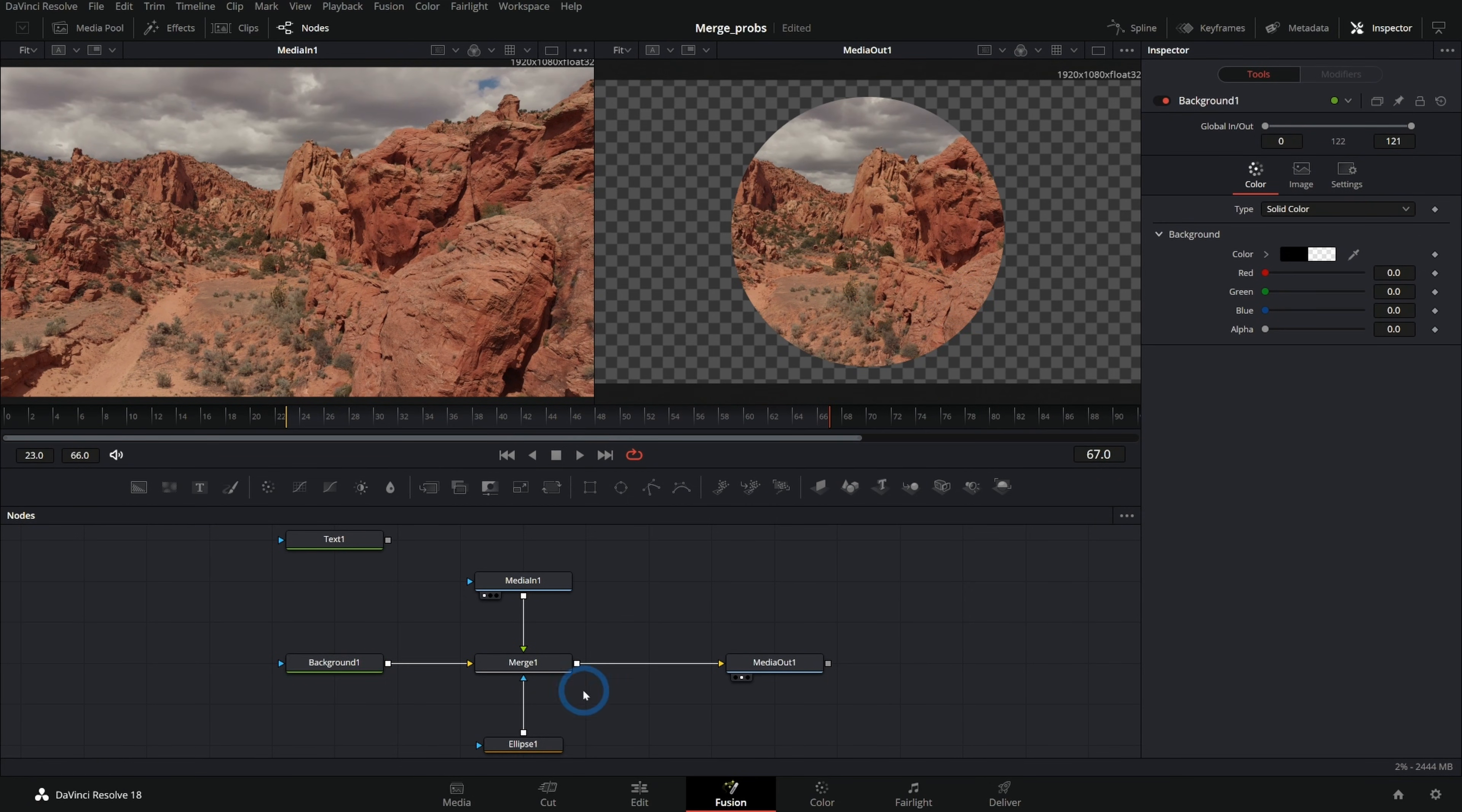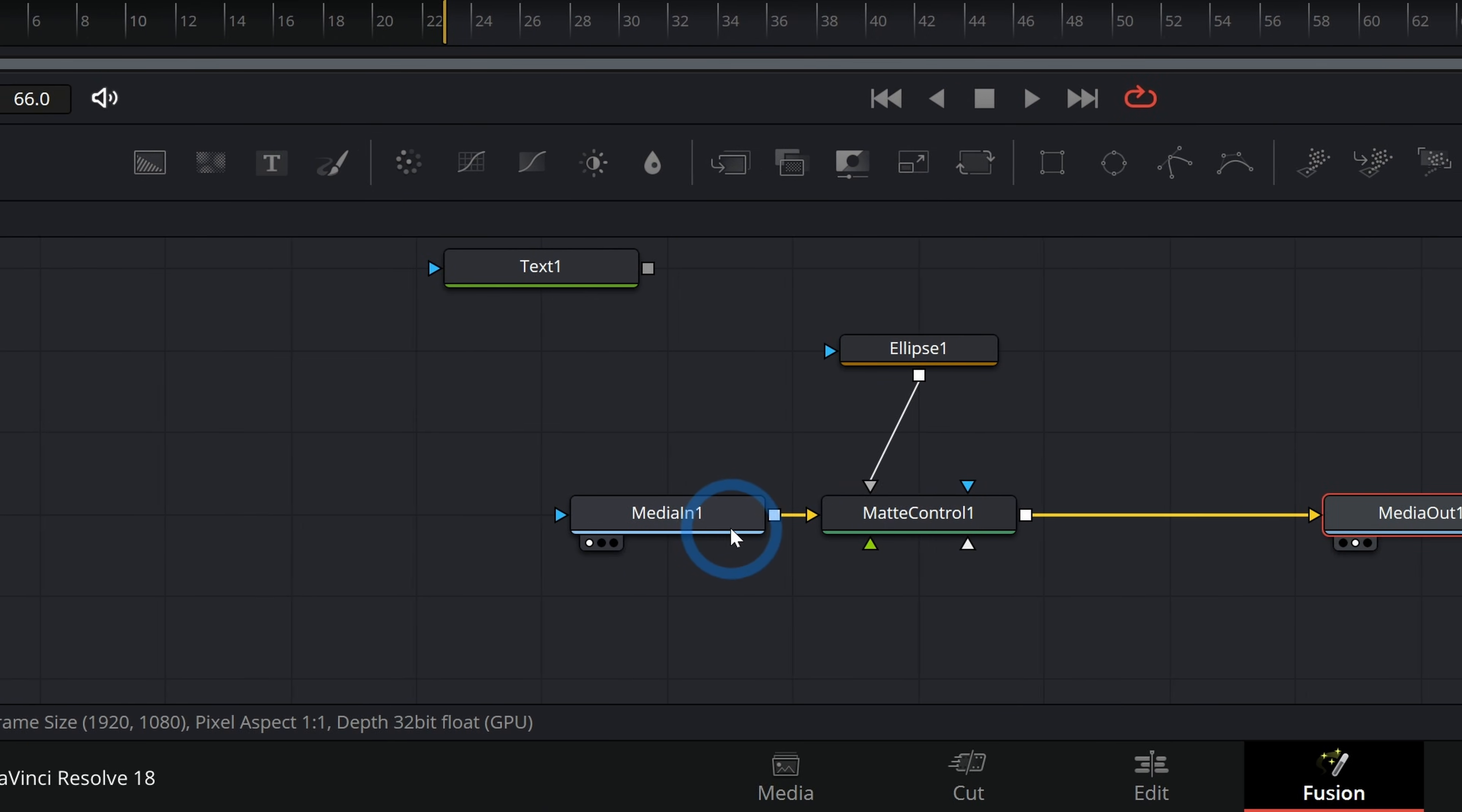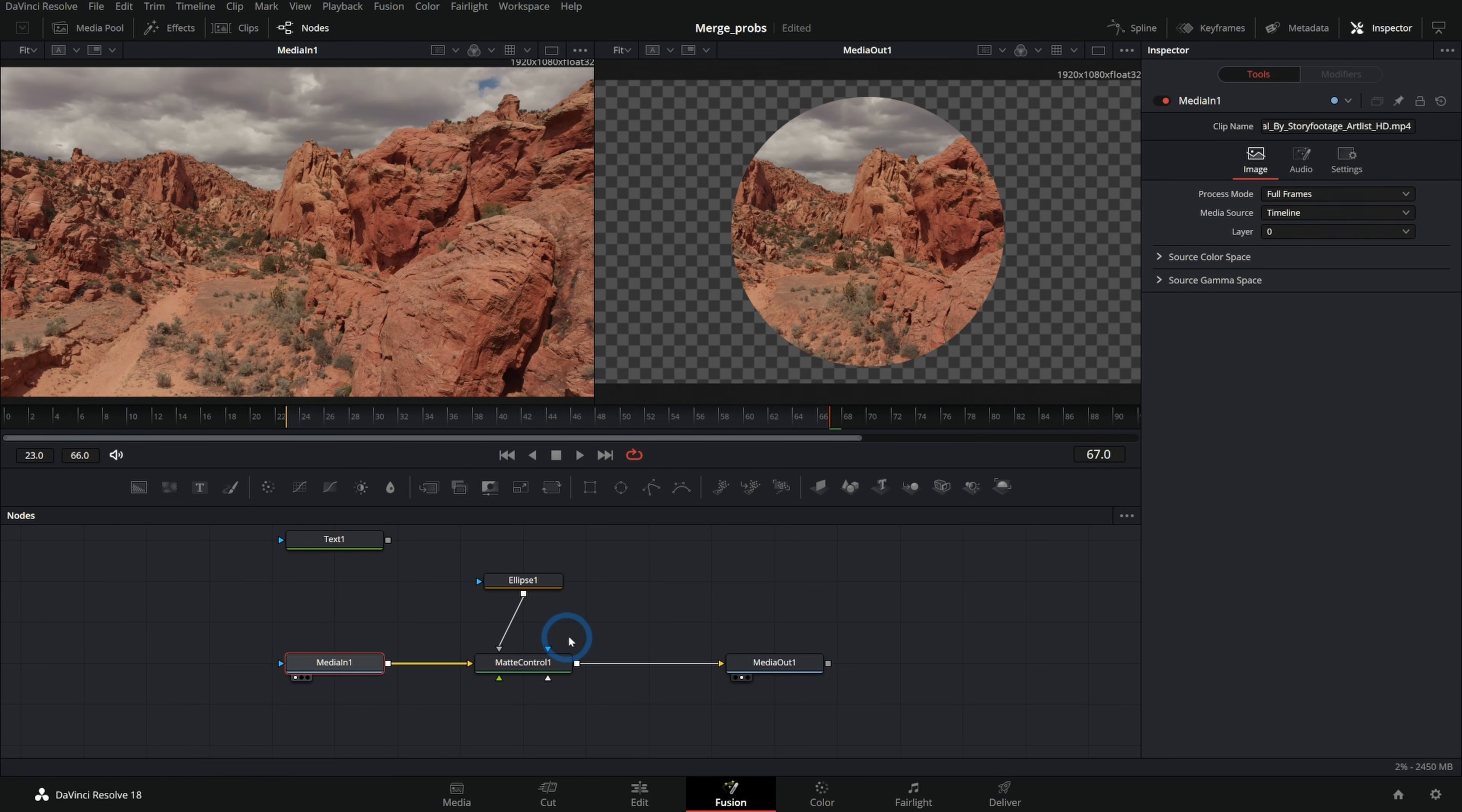The other way that you could do this that doesn't really have to do with a merge is you could take your media in and run this through a mat control and take an ellipse and plug this into the garbage mat. And I can select this ellipse and invert that and we'll get the same result. But we're not merging this over a background. What we're really doing here is we're taking our original footage and we're applying this mask to the footage later down the chain.